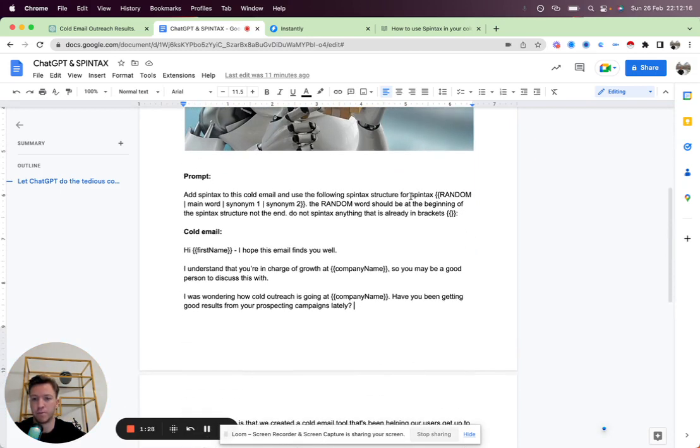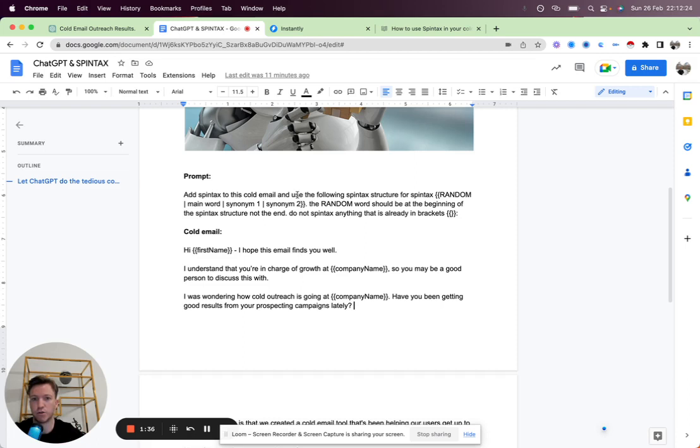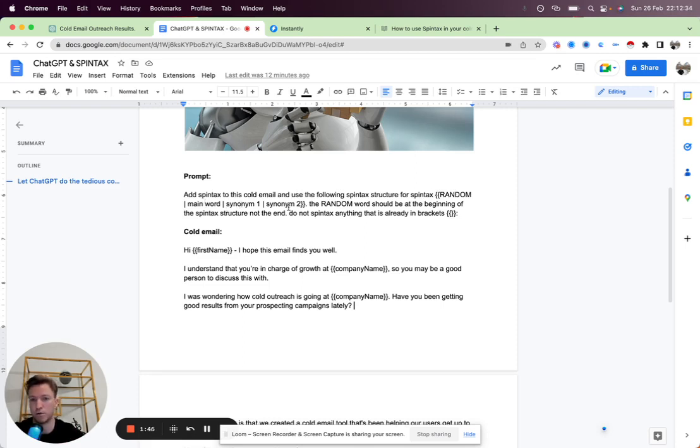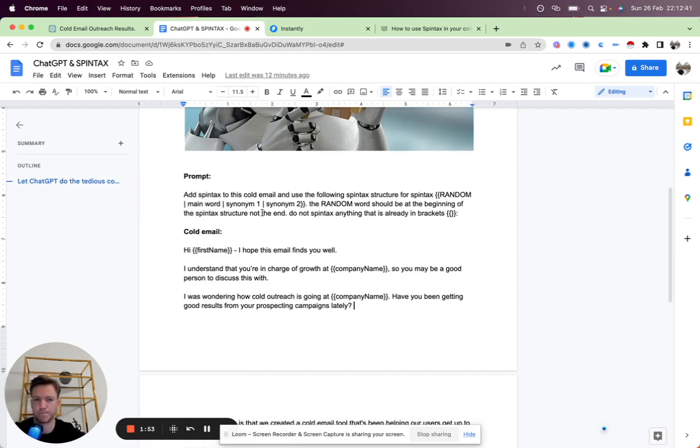I played around with the prompt, and this is the prompt that's been working. We'll just ask ChatGPT to add Spintax to this cold email and use the following Spintax structure: bracket, bracket, random, main words, synonym 1, synonym 2, and closing two closing brackets. The random word should be at the beginning of the Spintax structure, not the end. Do not Spintax anything that is already in brackets.